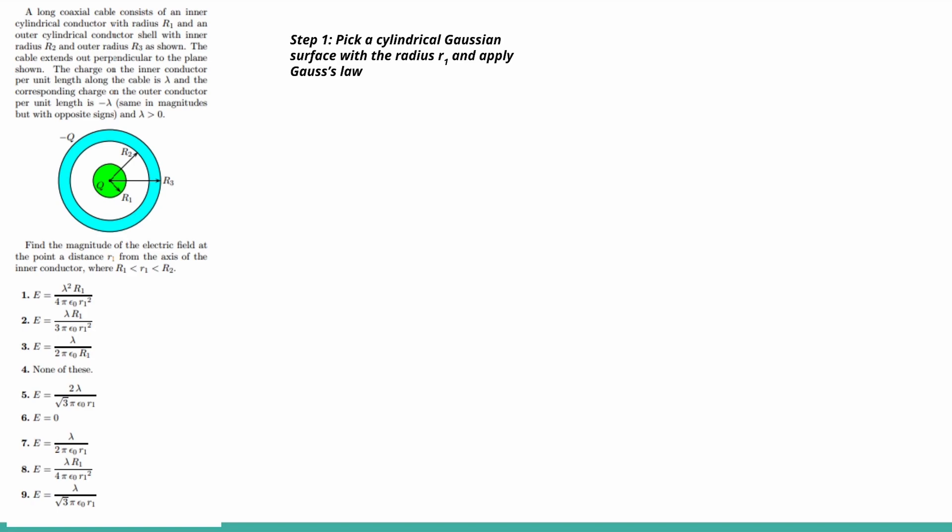So we know that Gauss's Law is equal to electric field times area equals charge divided by permeability. So if you rearrange it, you can get the electric field equals lambda, which it says in the problem. Lambda is the charge on the inner conductor per unit length.